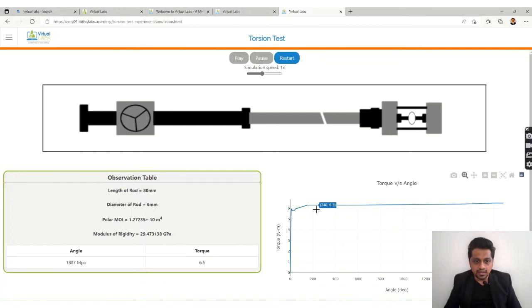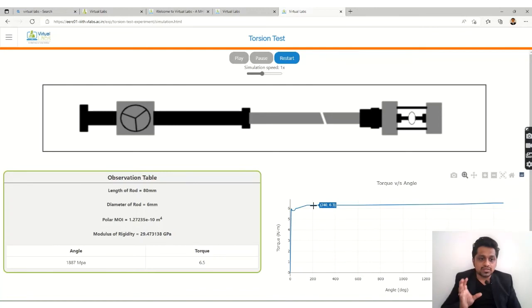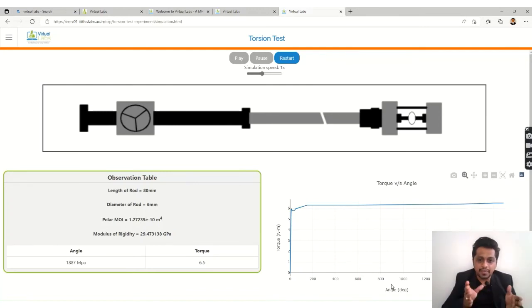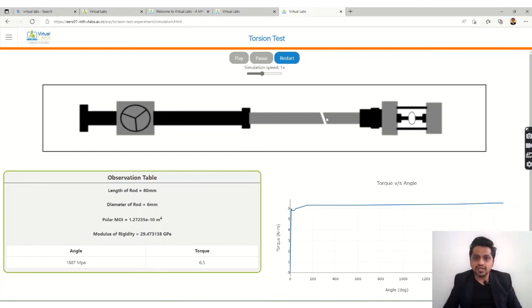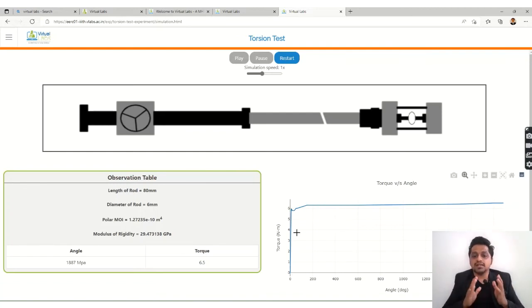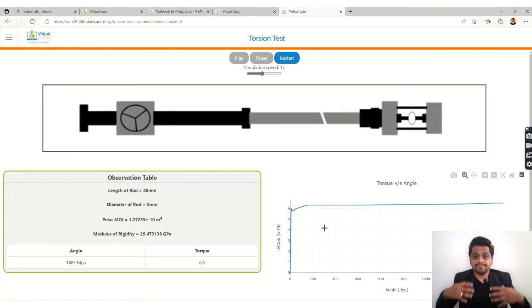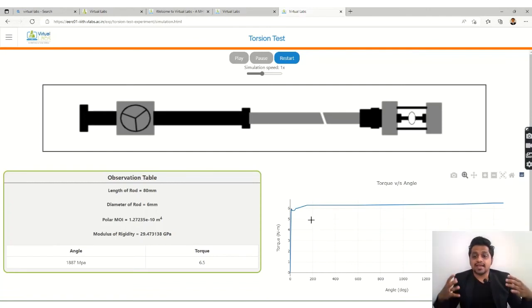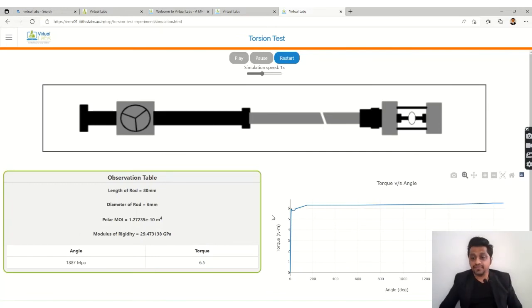versus angle. I think they have some misinterpreted this thing because the angle, the value is like megapascal. So this is the graph over here: torque in newton meter and then the angle over here. You can check this thing out and you can play around it. You will get a lot of different values over here.